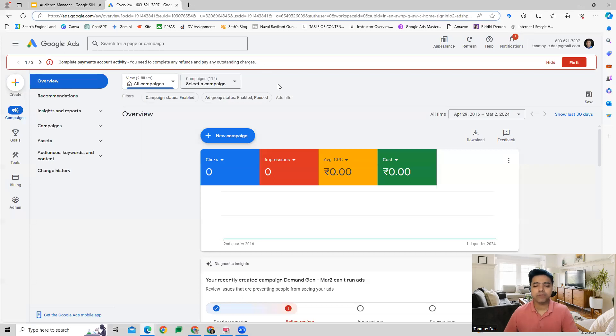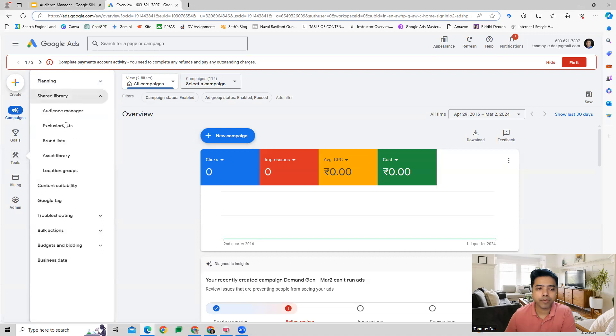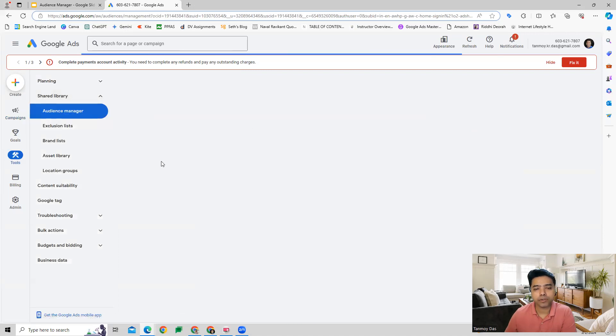Once we log into our platform, we can go to the Tools section, then to Shared Library, where we have Audience Manager.